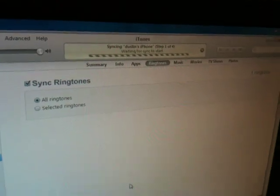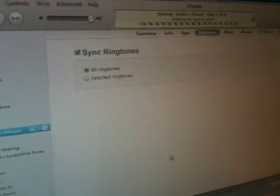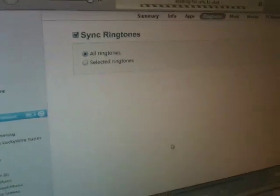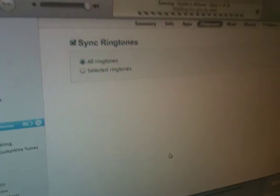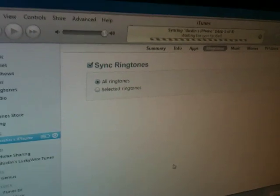And then it syncs it. And then to apply your ringtone, go to General, Sound. On your iPhone, go to General, Sounds, Ringtones. And then your ringtone will be listed there, and then just check it.